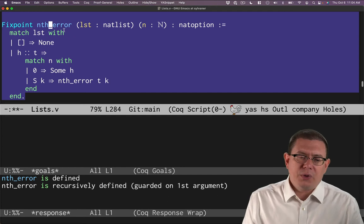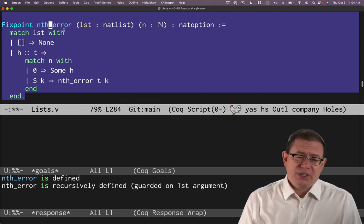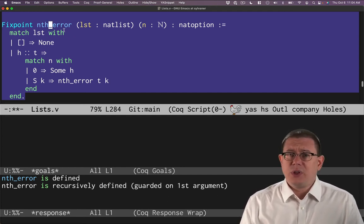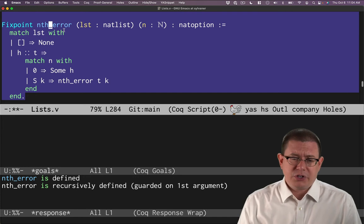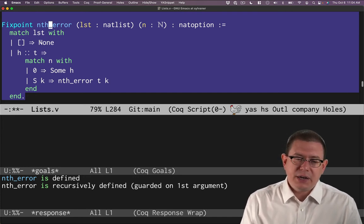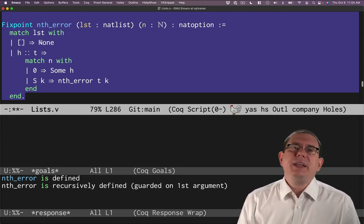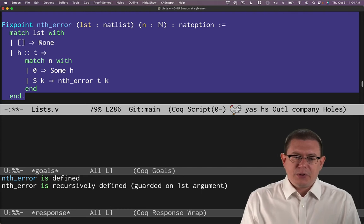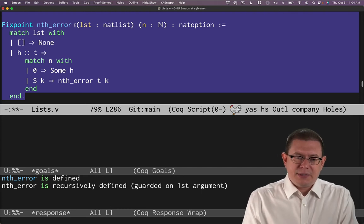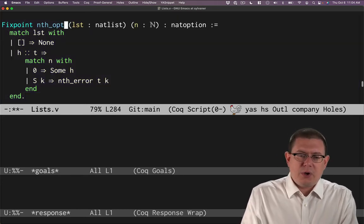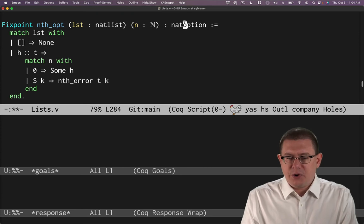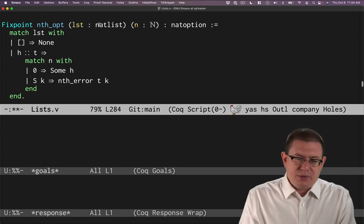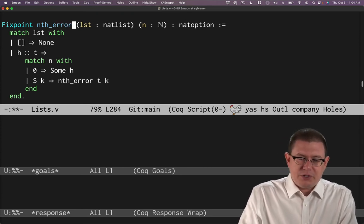Why is it called nthError? Actually, that's what the standard library in Coq calls the equivalent function. You can think of it as the none here is sort of indicating the error case. Some other libraries, OCaml for example, would actually call this nthOpt because it's returning an option. It doesn't really matter which.